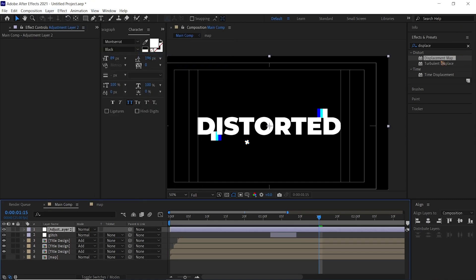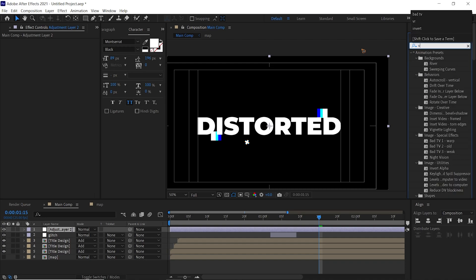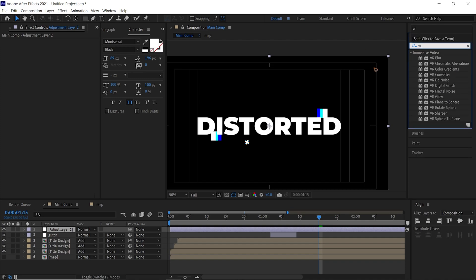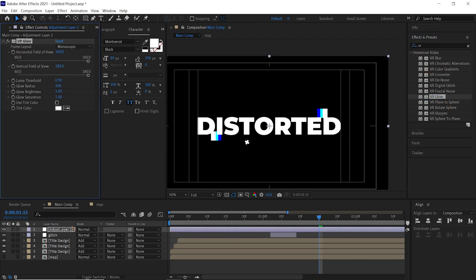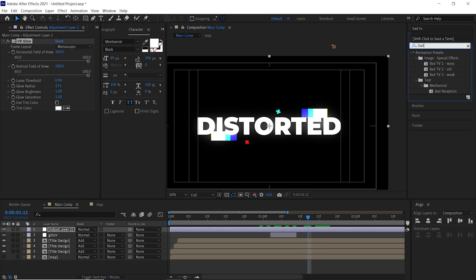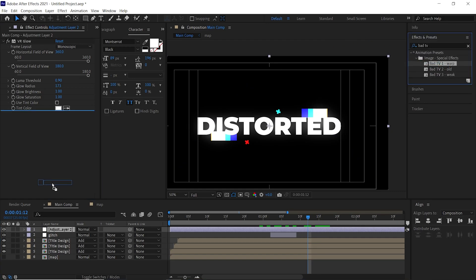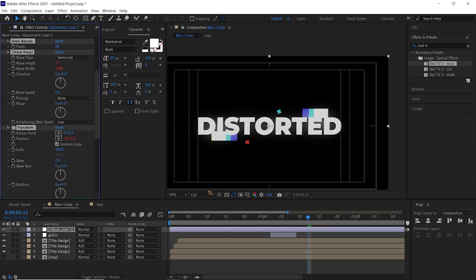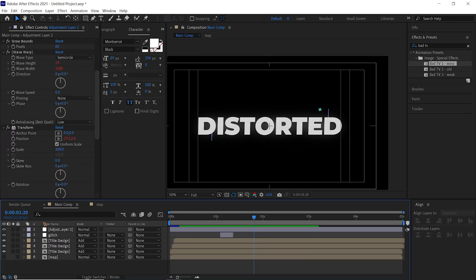Go and search for VR and I added a VR Glow here. VR Glow, and go and select the Bad TV, Bad TV Warp, and drag and drop it on top of that.